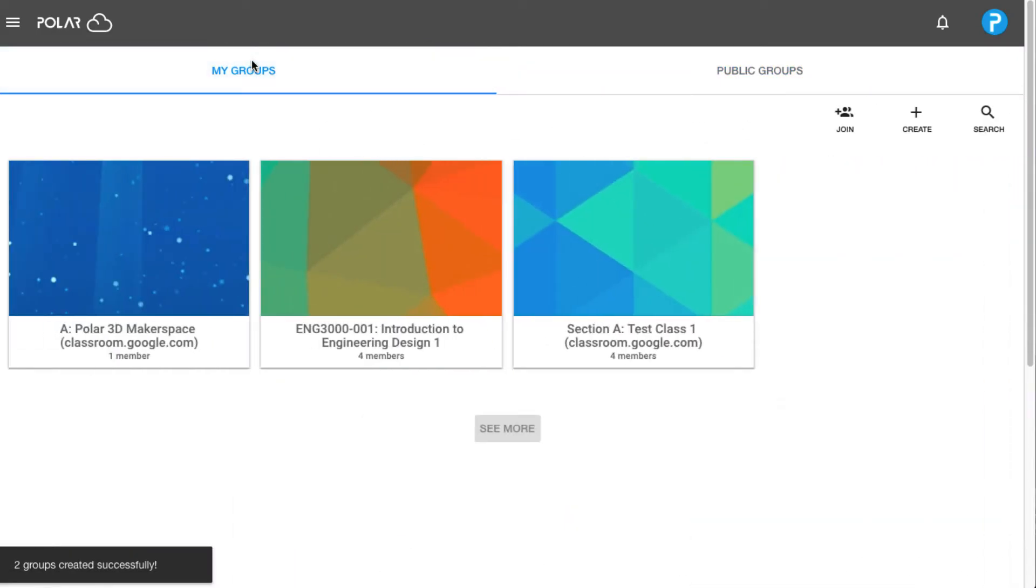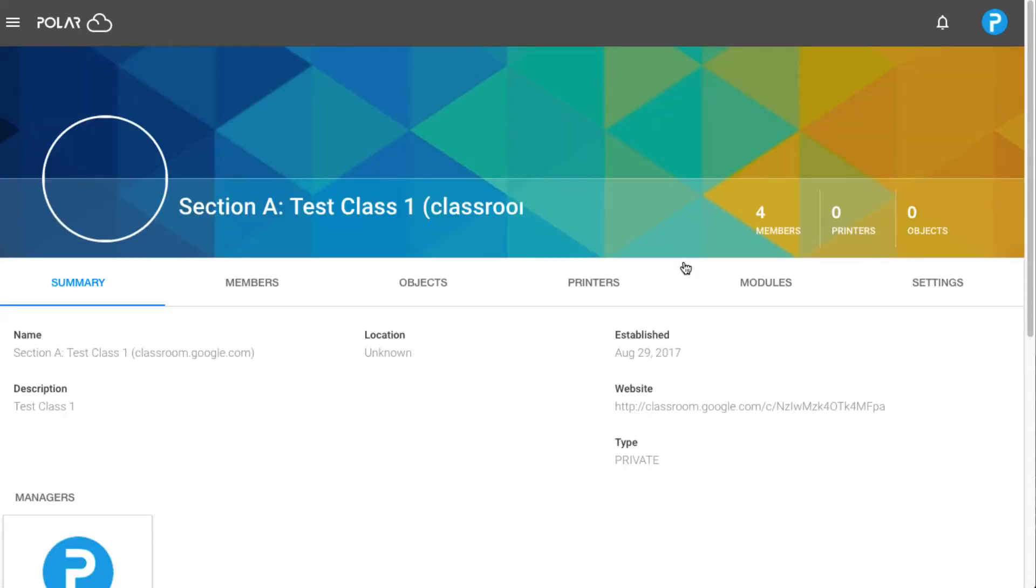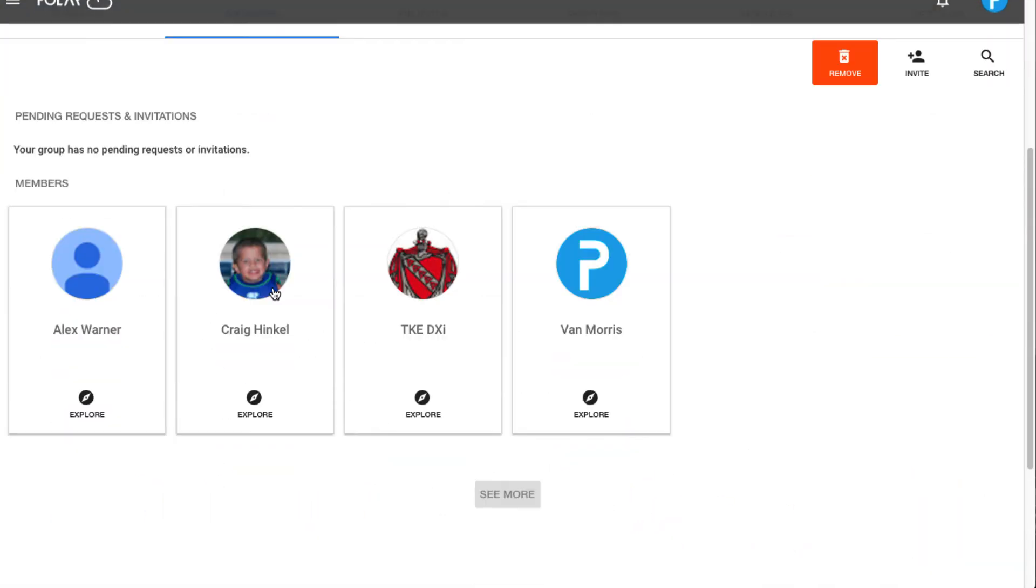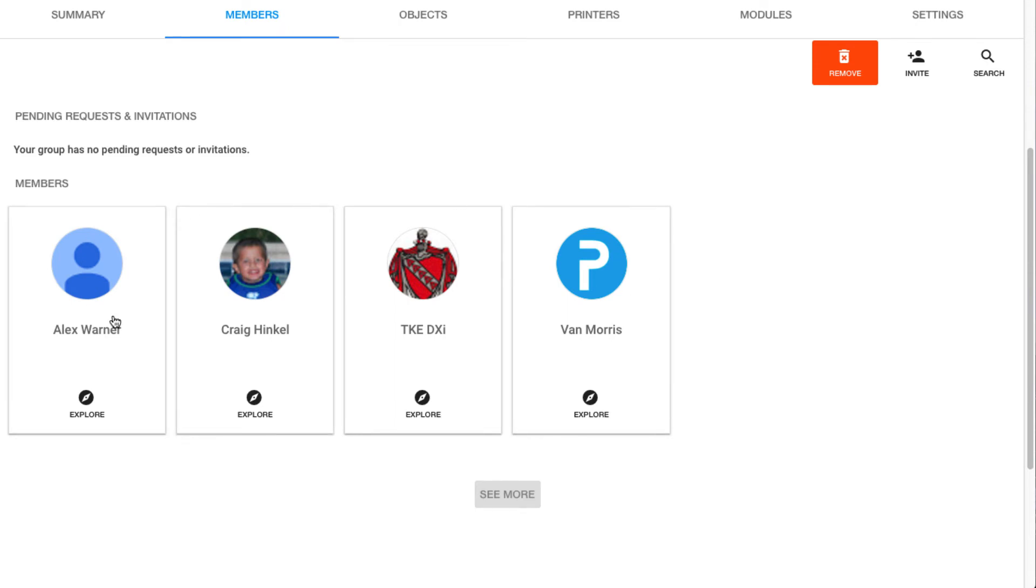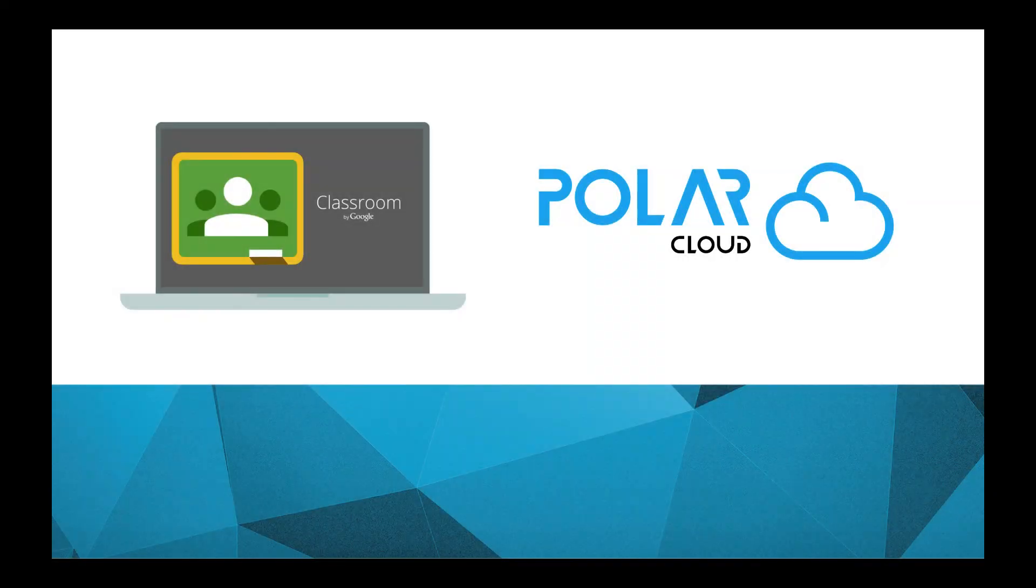From here you'll see that your groups tab is populated with the new Google Classroom. Under the members tab you'll see all of your Google Classroom students added to your group. This is a quick and easy way to add multiple students at one time using Google Classroom.